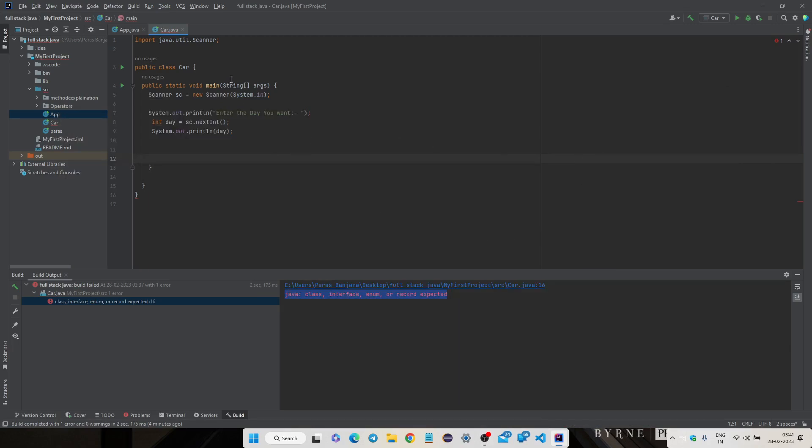Hello everyone, welcome back to my channel. My name is Paras and today I will explain why this Java class interface enum or record expected error comes. This is my program, a general basic program here for updating the name of the days.